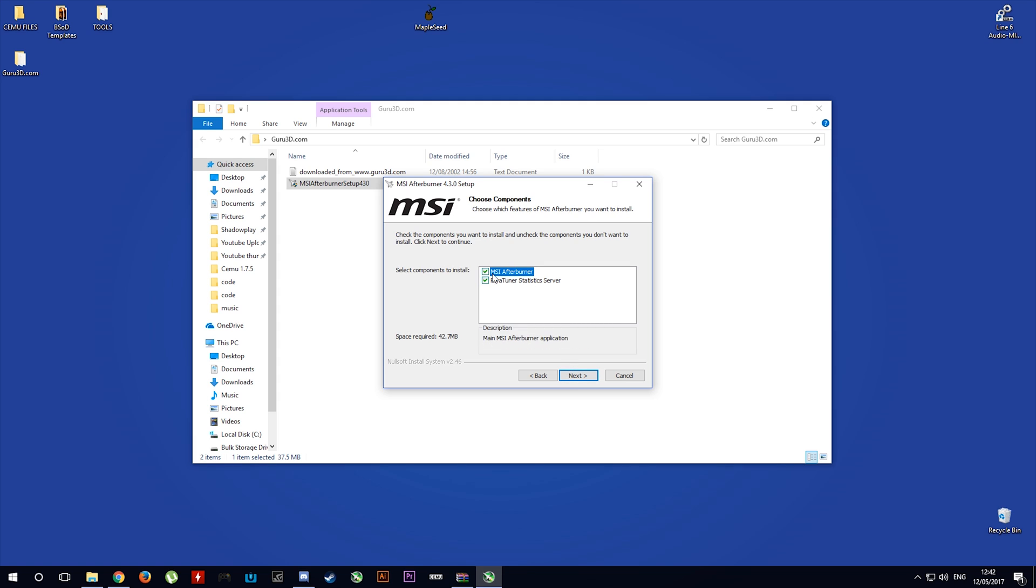Make sure to also include the tick box for RivaTuner Statistics Server as this is the program we will be using.